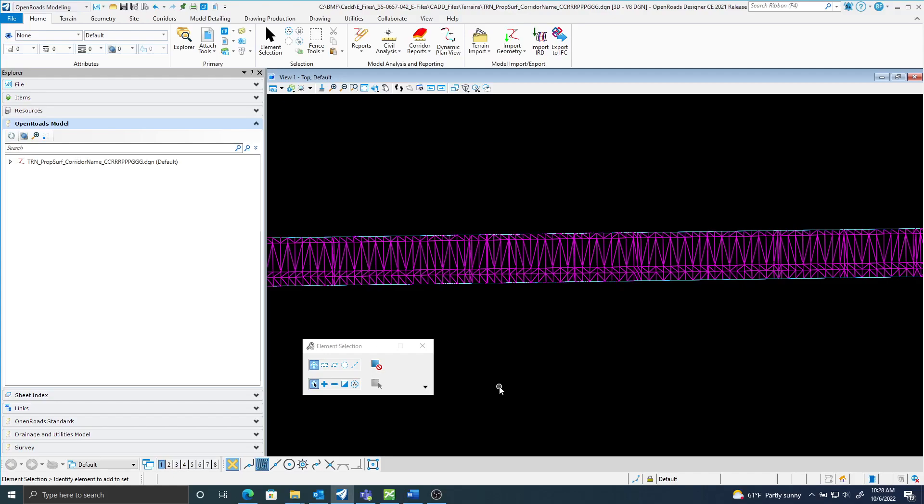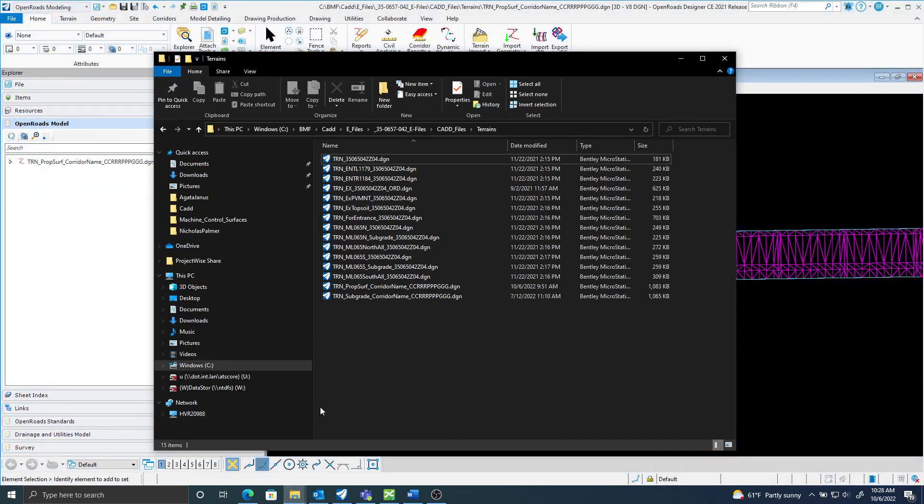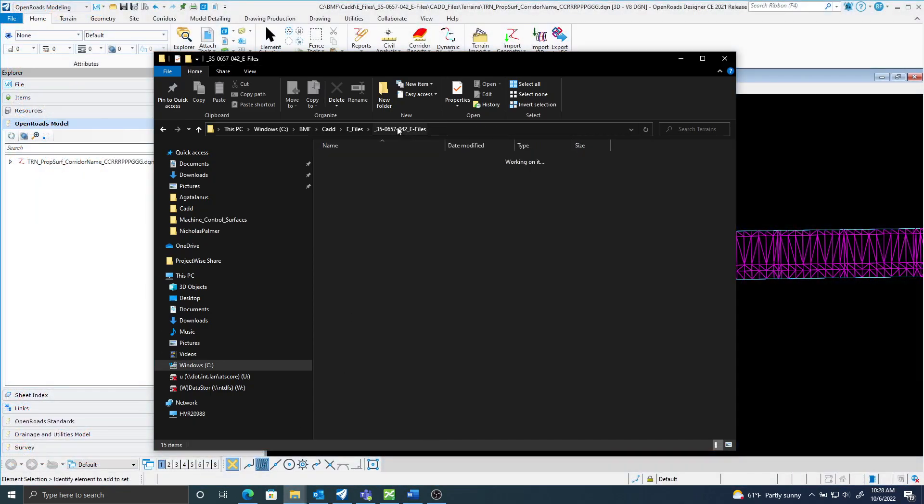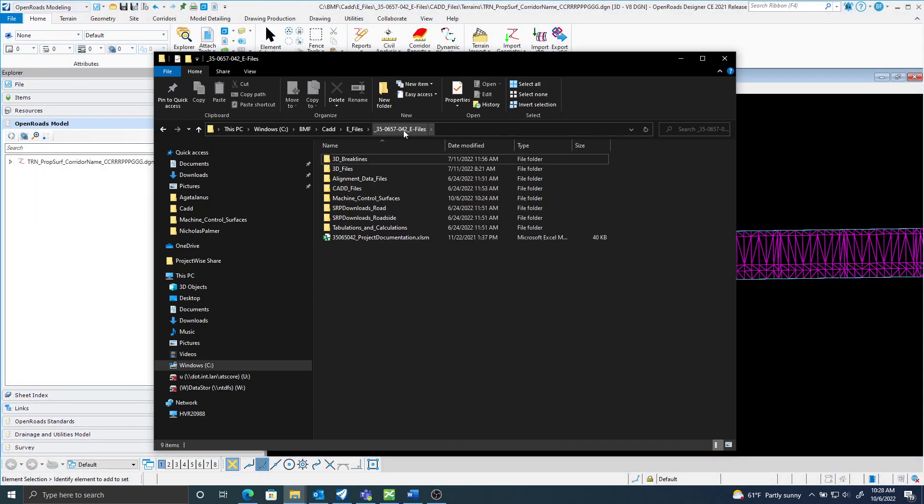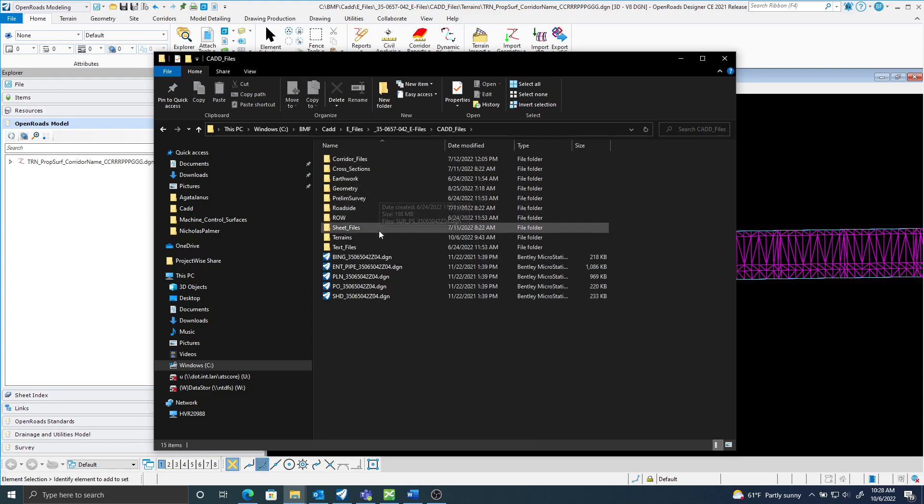In this video I'm going to go over creating land XMLs from the proposed surface terrain. I've also at this point exported my entire CAD files folder. Here's my contract ID files folder I created, here's my CAD files.